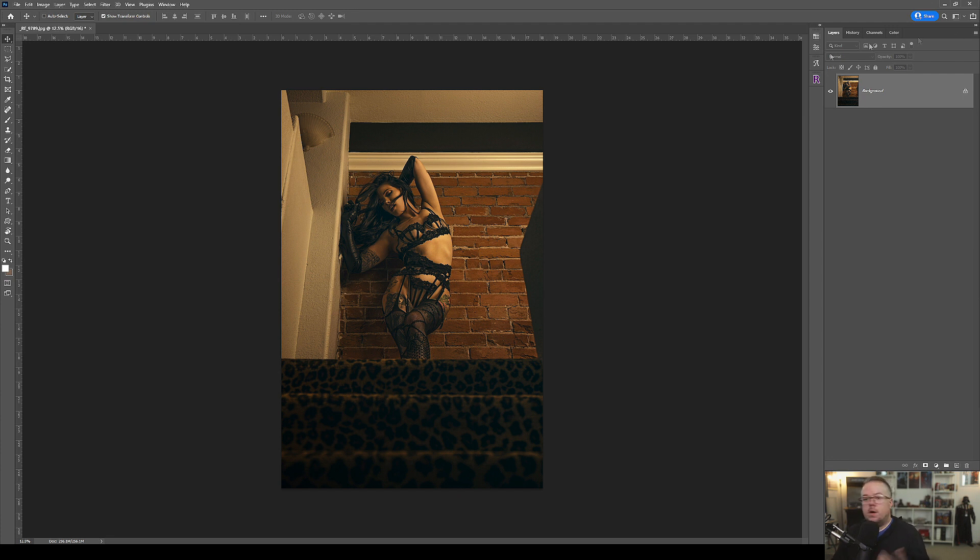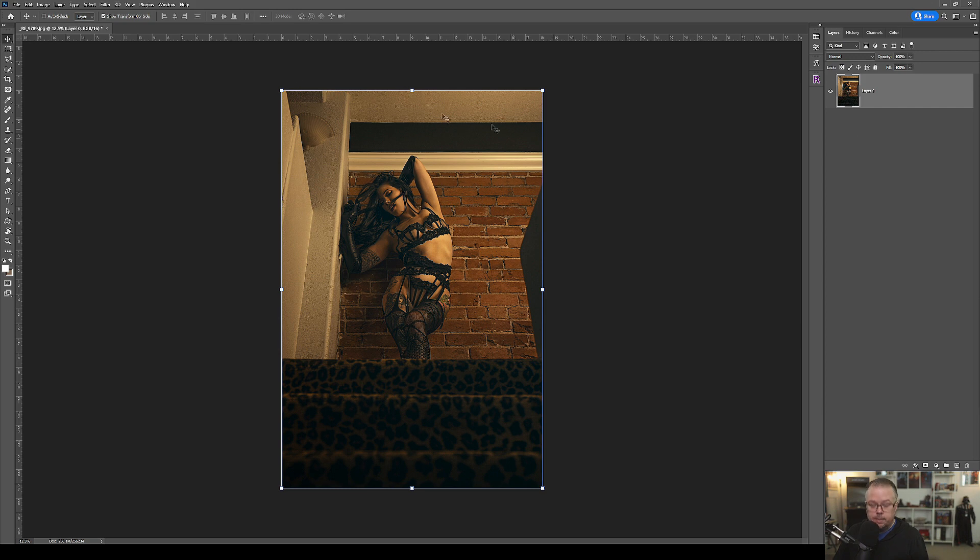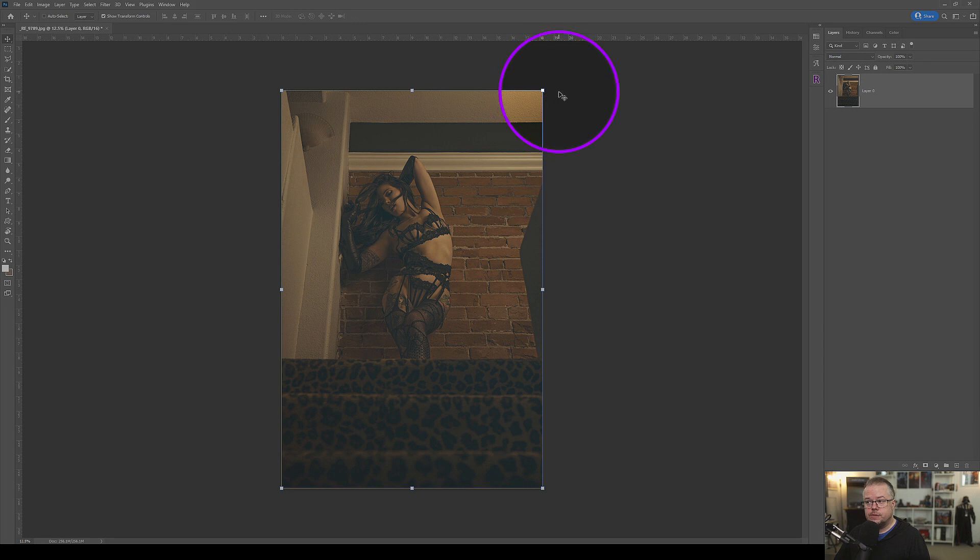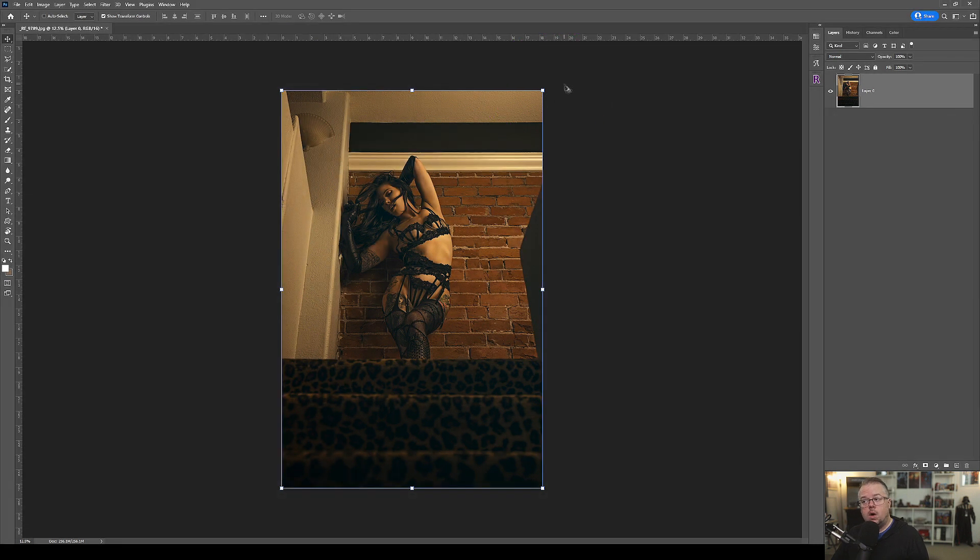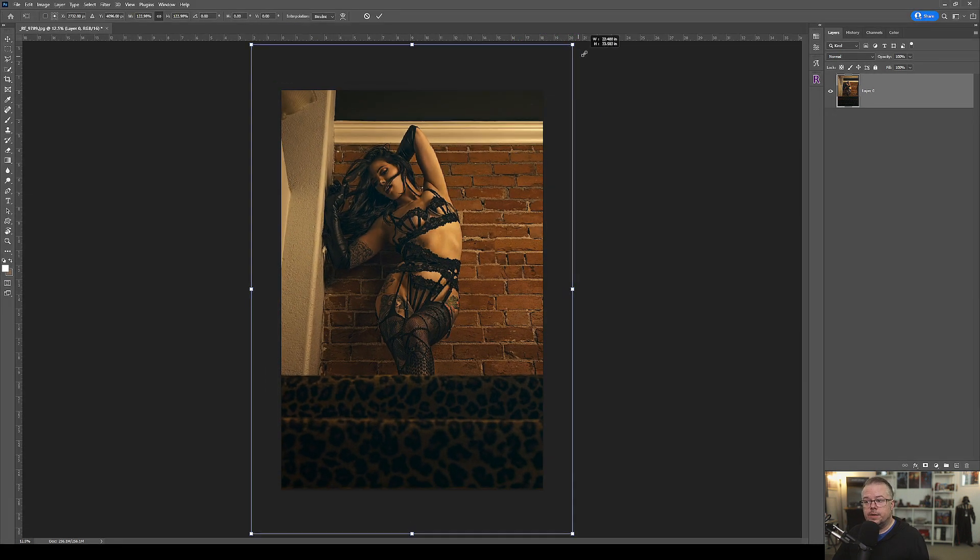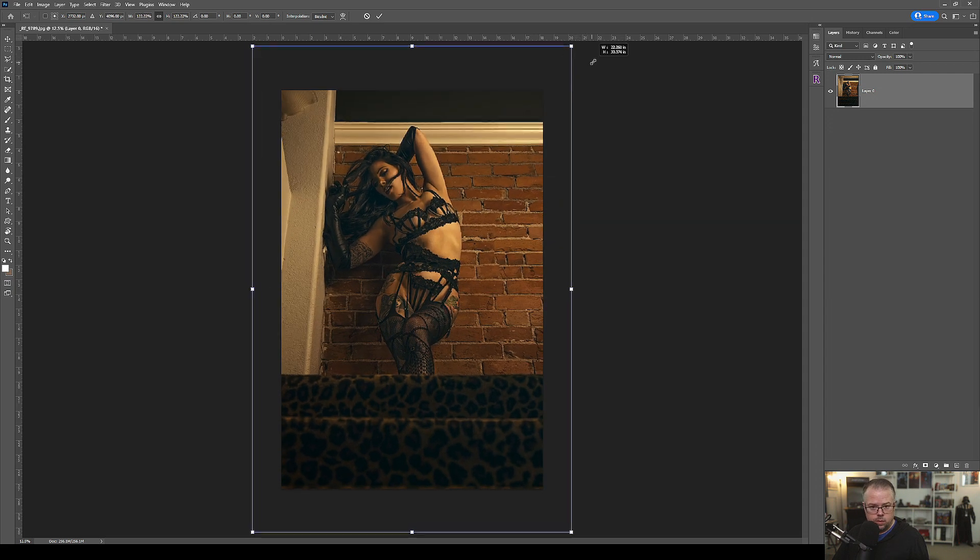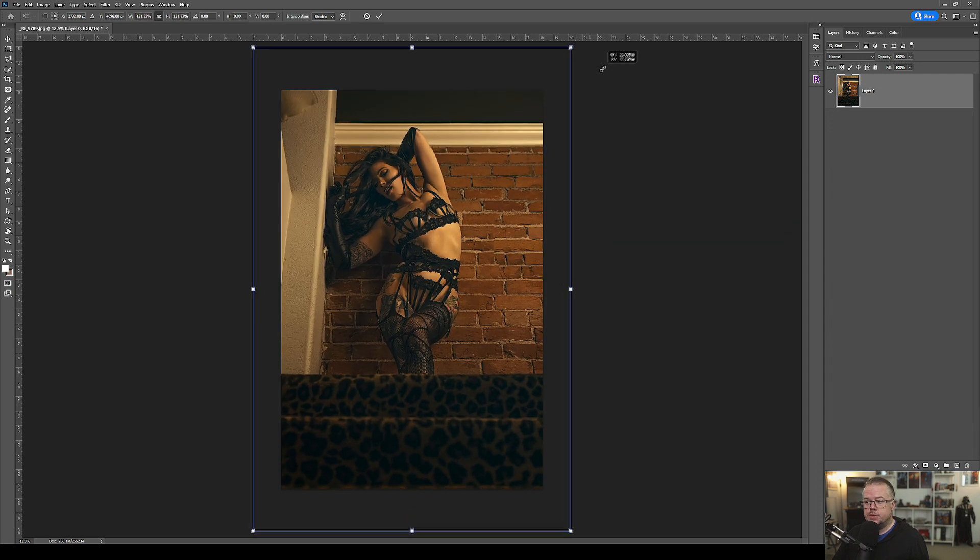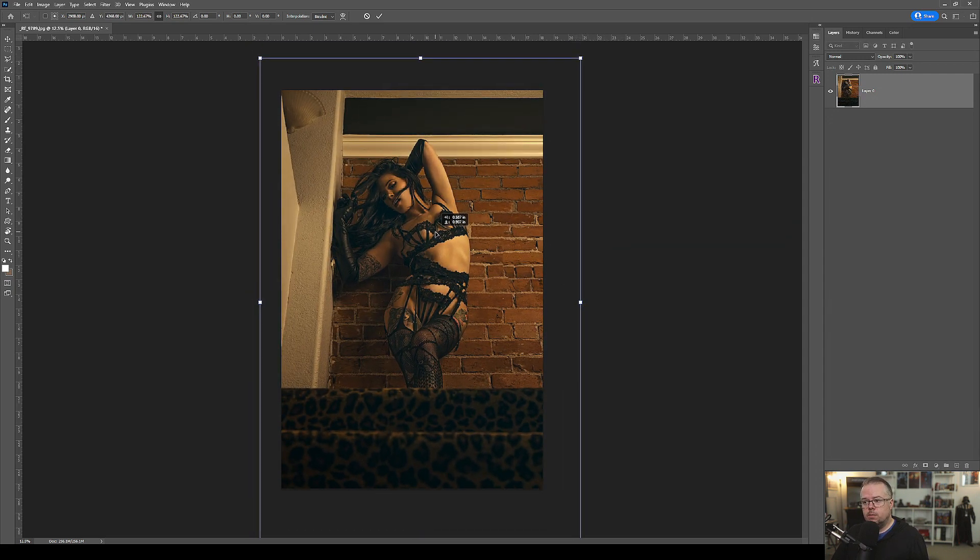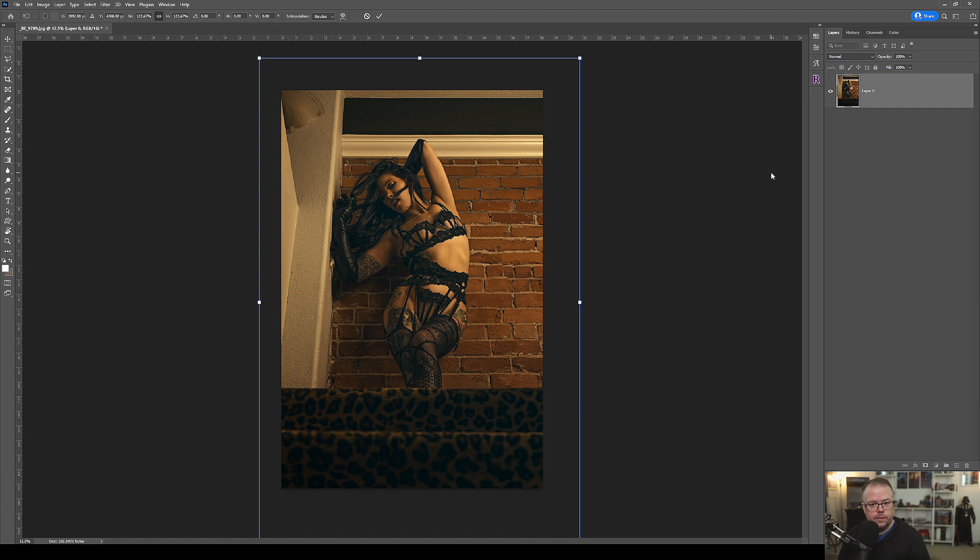So I thought, I'm just going to resize the frame in portrait orientation. I'm hitting V for the move tool, unlocking the background layer. Because I have show transform controls checked on the move tool, I can resize, holding Alt or Option, coming to one of the corner transform controls, resizing all of them at the same time.